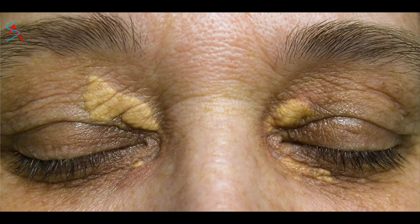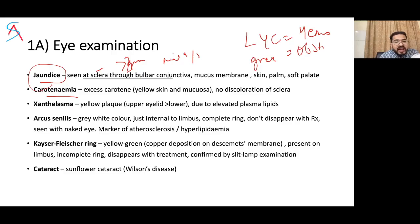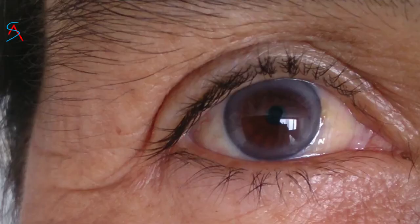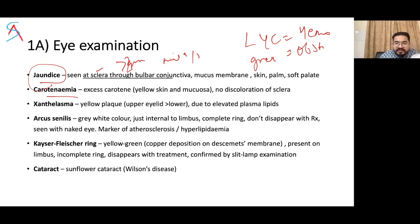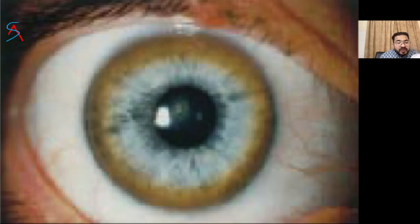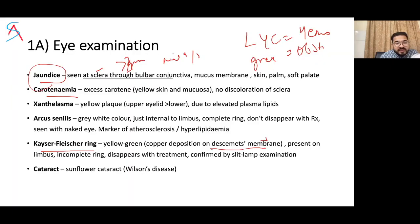Xanthelasma is a yellow plaque seen more on the upper eyelid due to elevated plasma lipids. Arcus senilis is a gray-white ring just internal to the limbus, forms a complete ring, does not disappear with treatment, seen with the naked eye, and is a marker of atherosclerosis and hyperlipidemia. The Kayser-Fleischer ring is yellow-green in color due to copper deposition on Descemet's membrane, present on the limbus, forms an incomplete ring, and is seen by slit lamp.